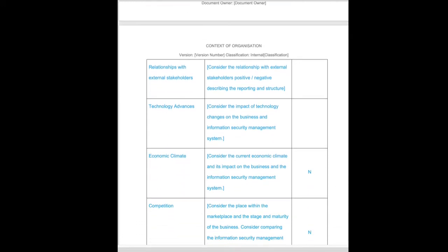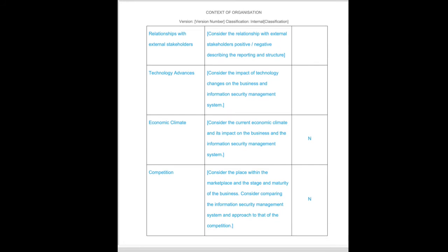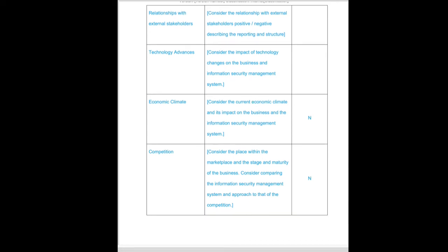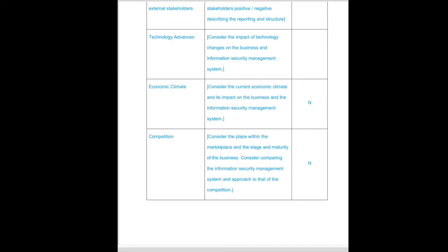We're looking at relationships with external stakeholders, technological advances that may mean that our products and services require continual enhancement and changes. Externally, the economic climate at the time of recording, which is coming out of a pandemic, and therefore there are considerations within the economy.